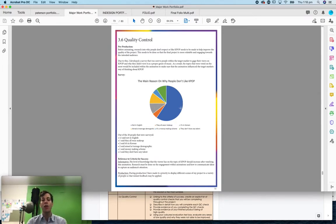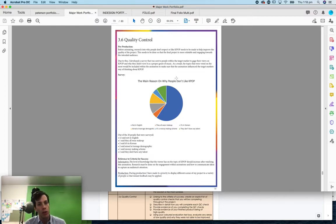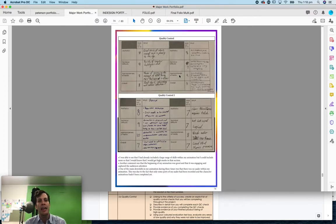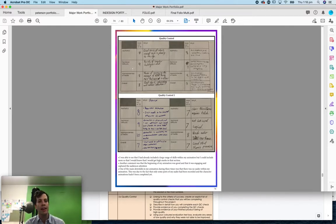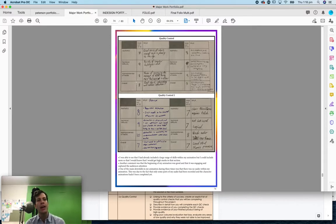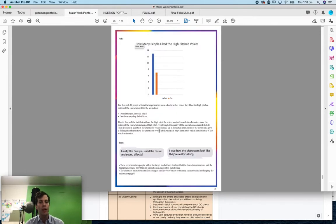This student did surveys on why people don't like K-pop to find out the reasons why people didn't like it, so they could address it in their actual animation. Then they went and did surveys where they got it marked on aesthetics, technical difficulty, appropriateness to media, and an overall grade out of 10 in different stages. There were little comments there and they were able to evaluate based on that.